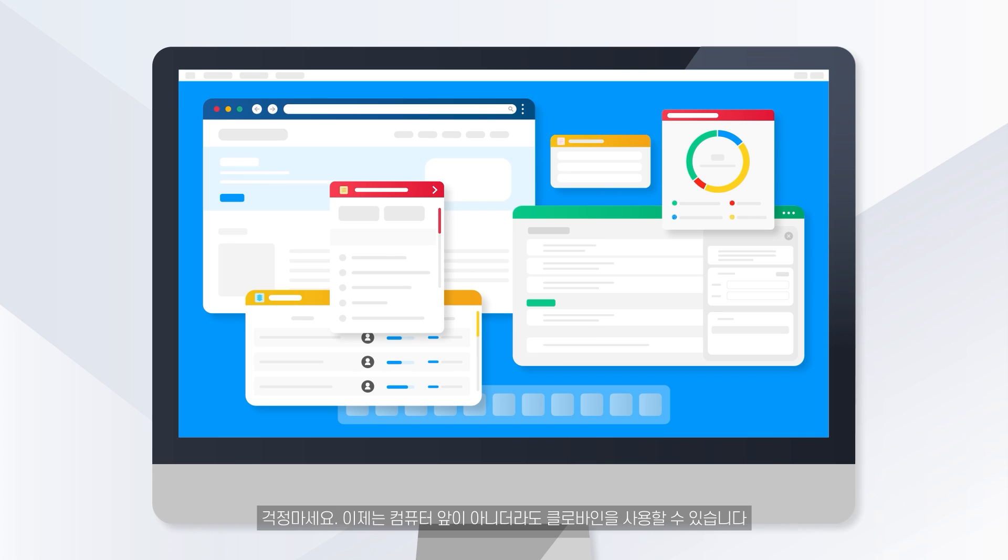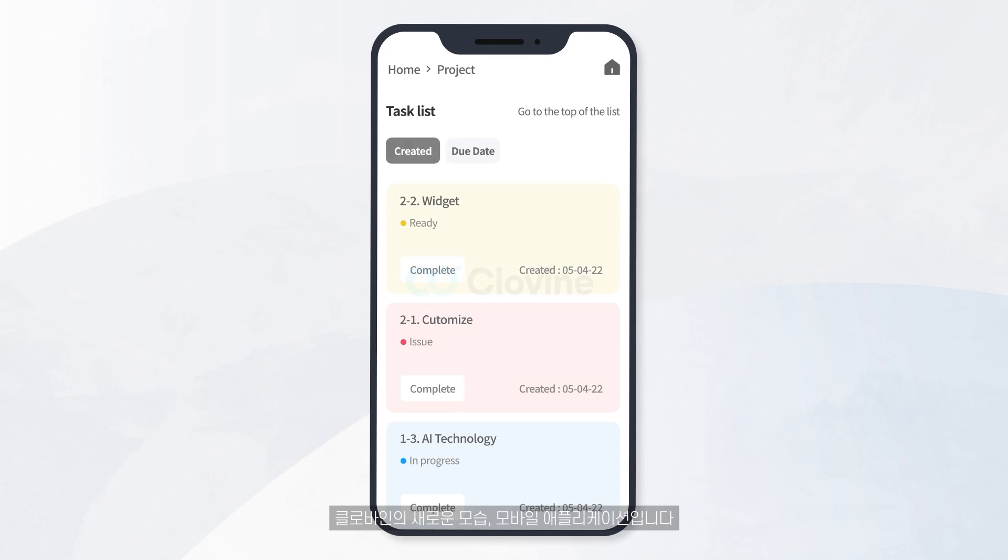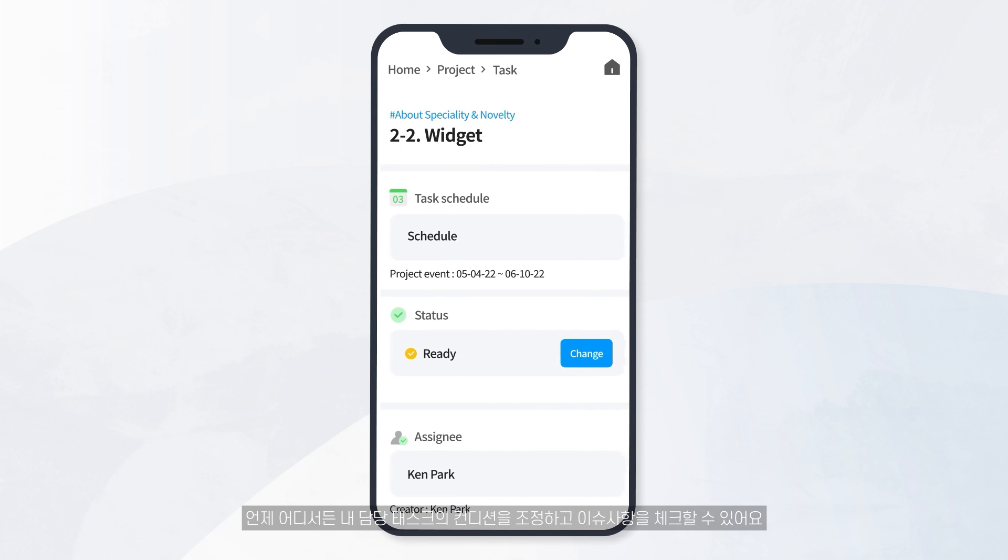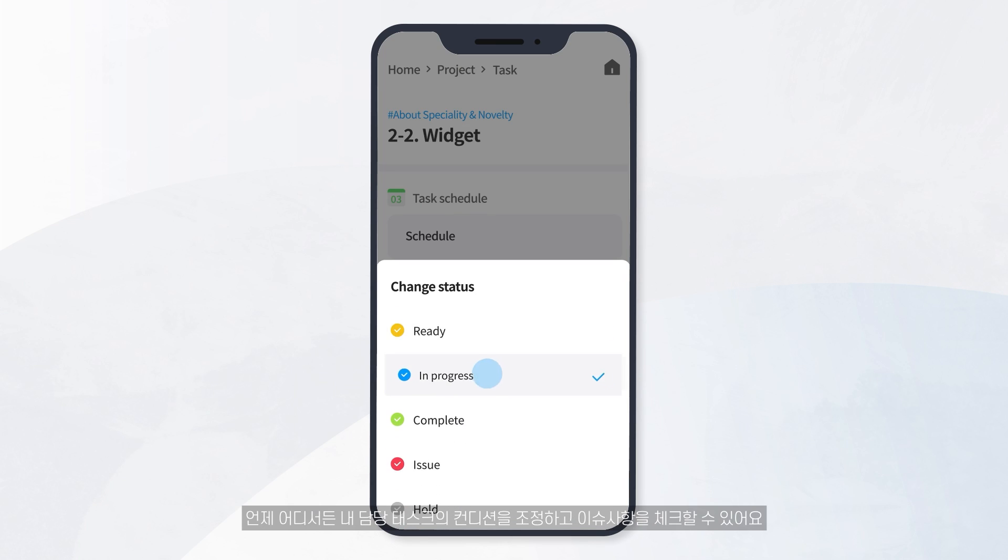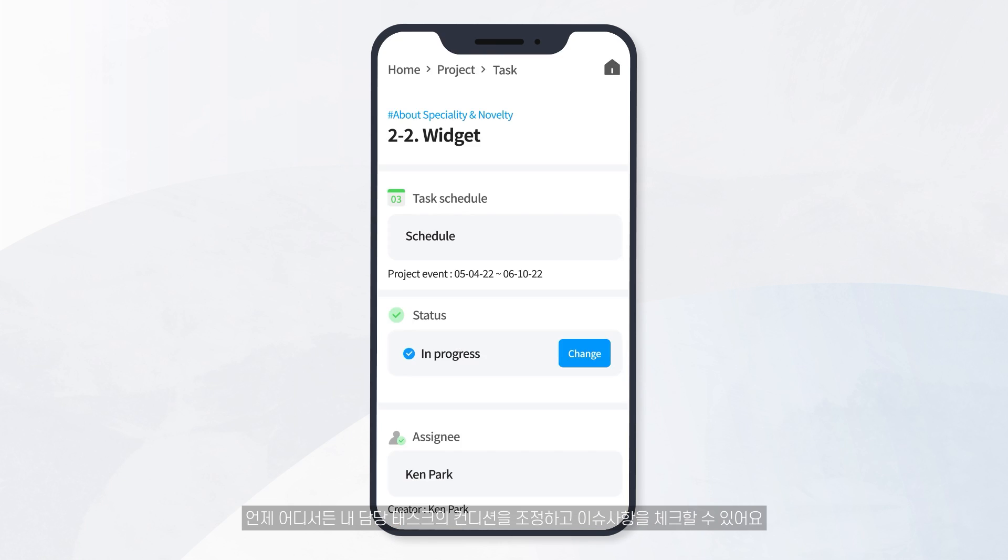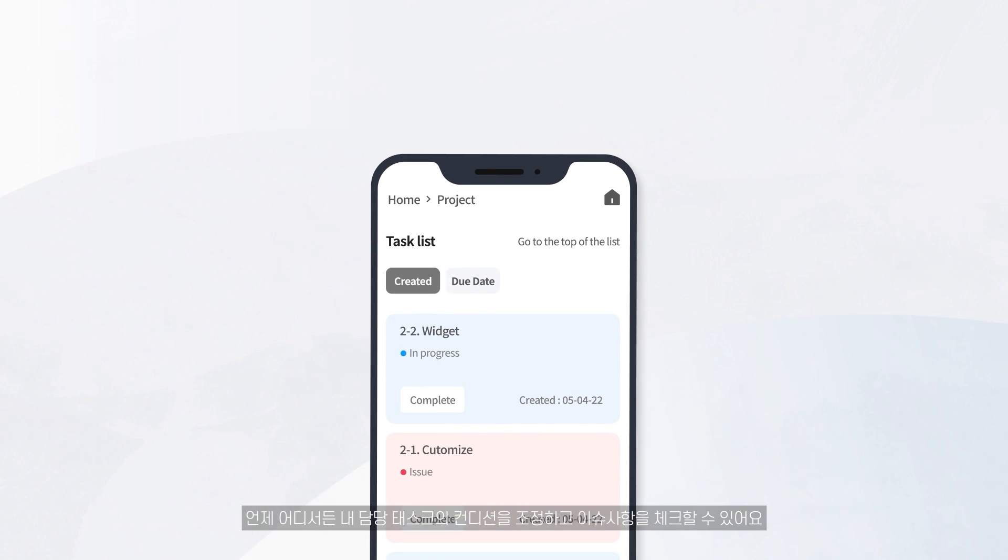Clovine can now be used even when you're not in front of your PC. This is the new version of Clovine, its mobile application. You can adjust the condition of your tasks and check for problems at any time, anywhere.